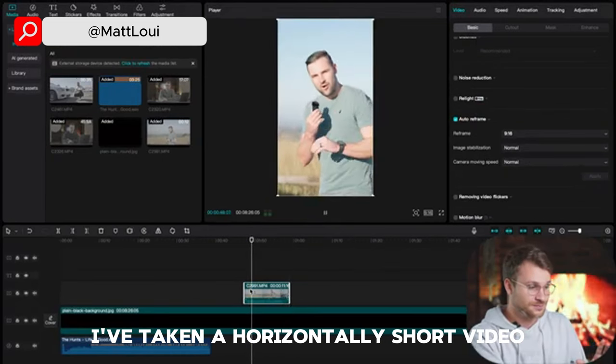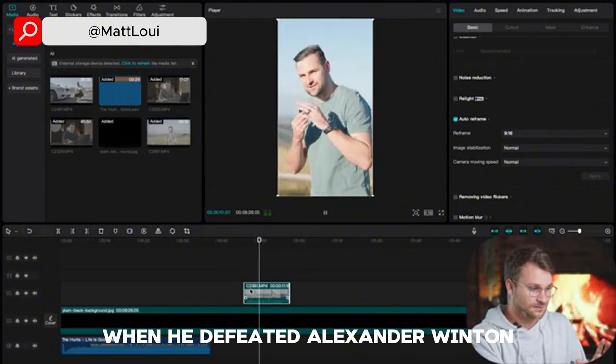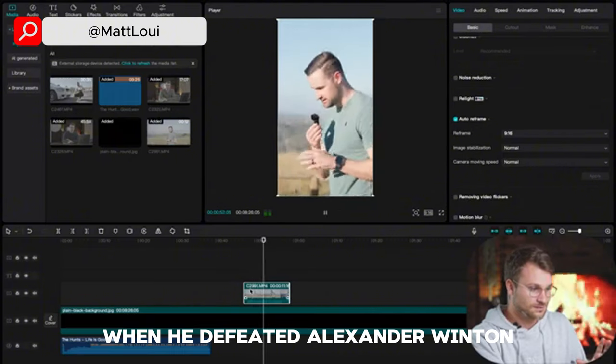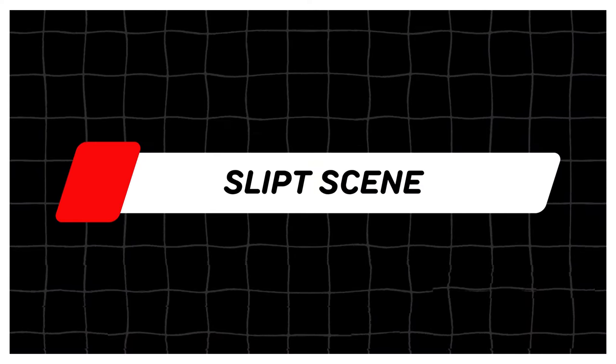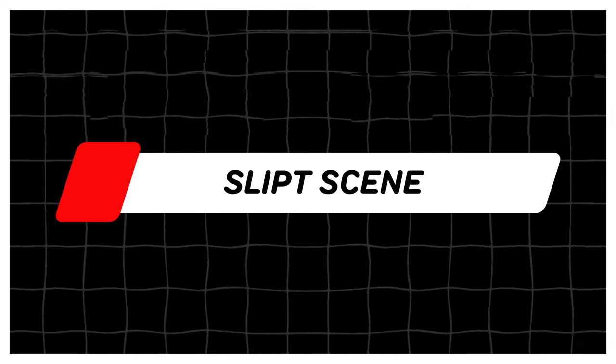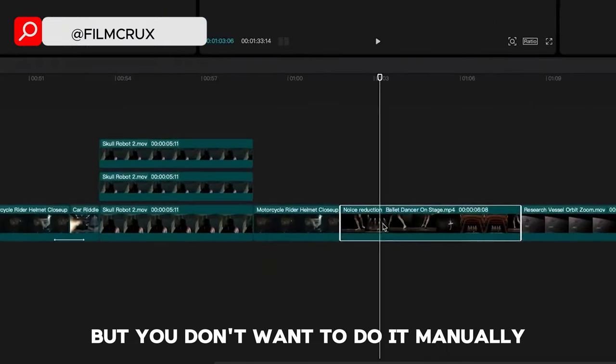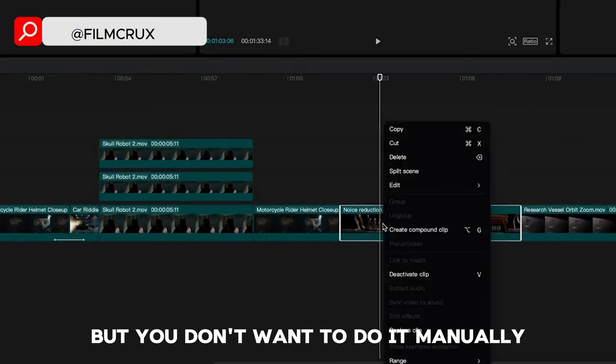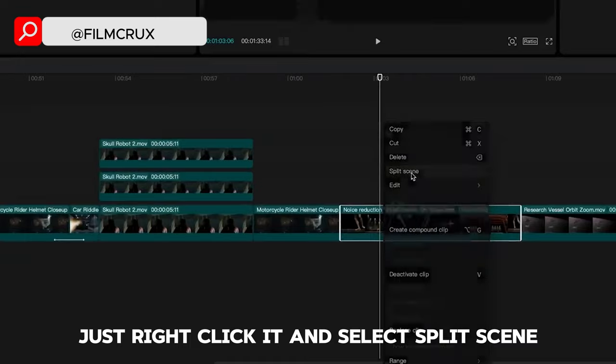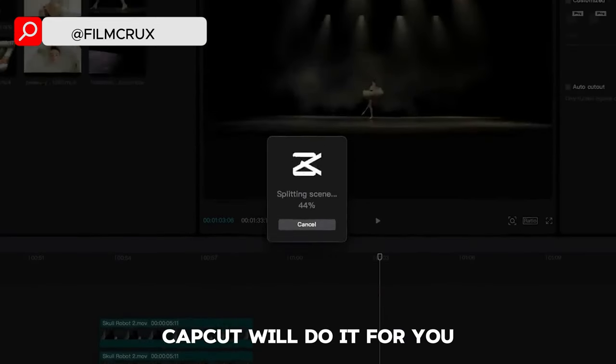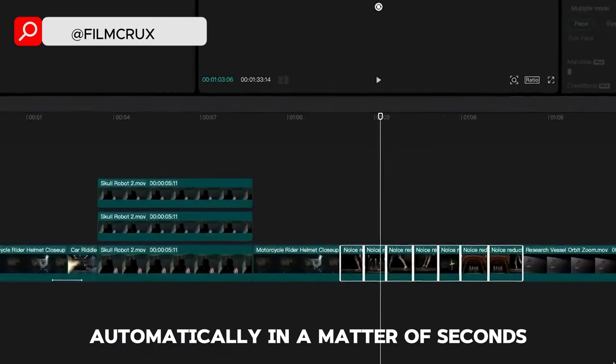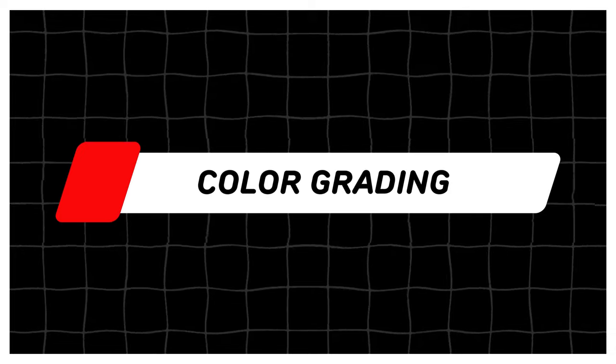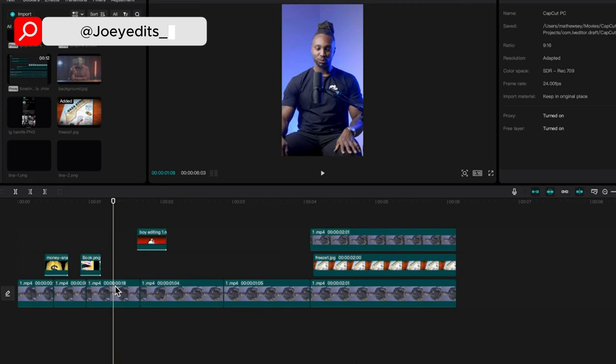If you have an existing series of clips that you need to cut but you don't want to do it manually, just right click it and select split scene. CapCut will do it for you automatically in a matter of seconds.